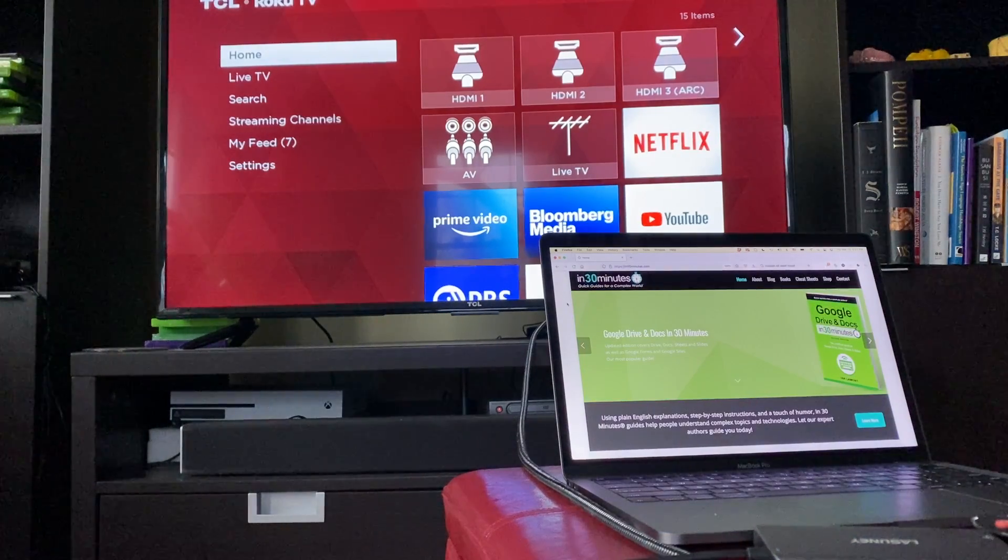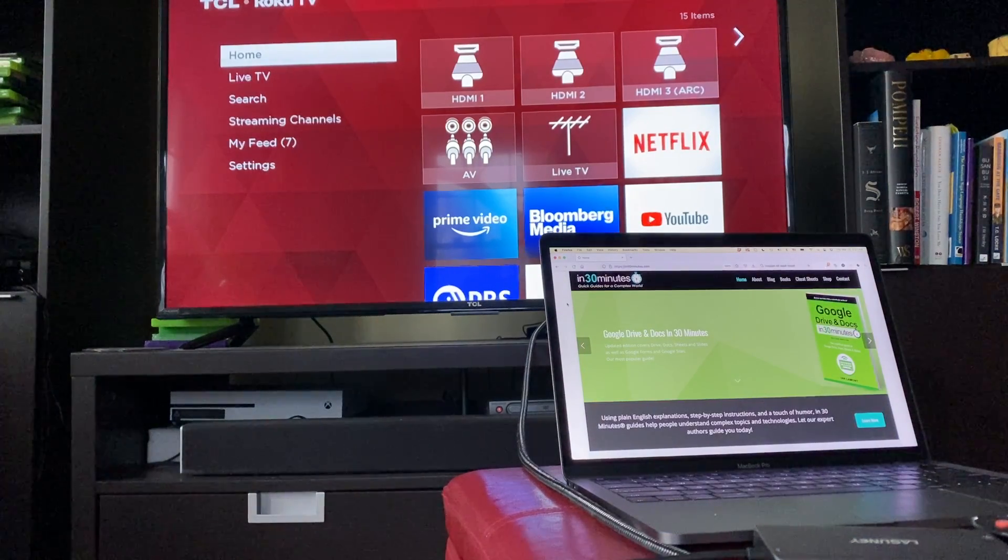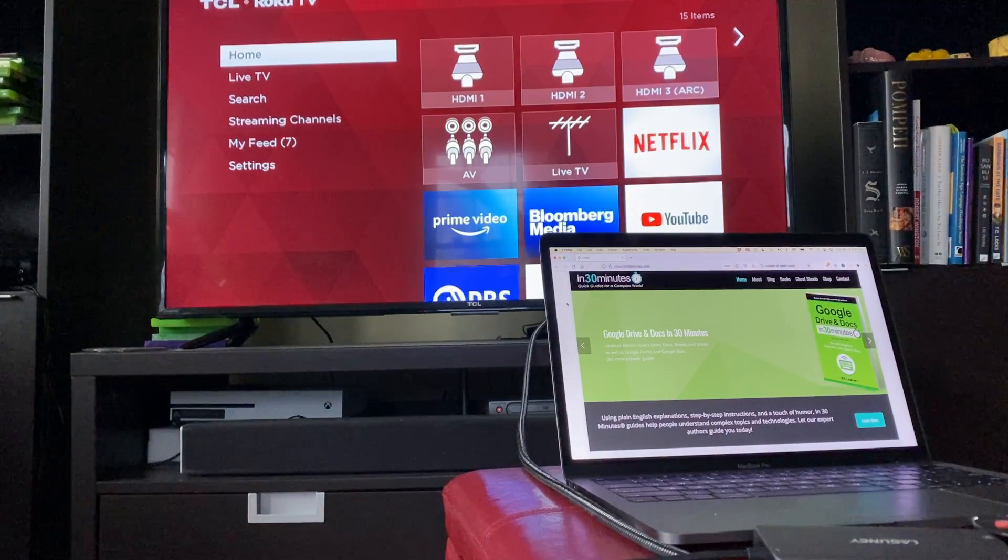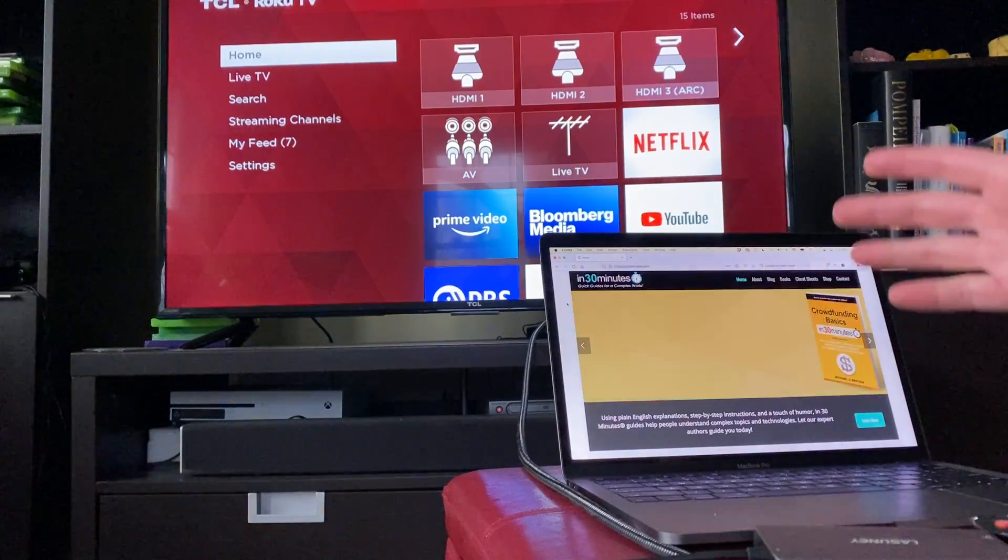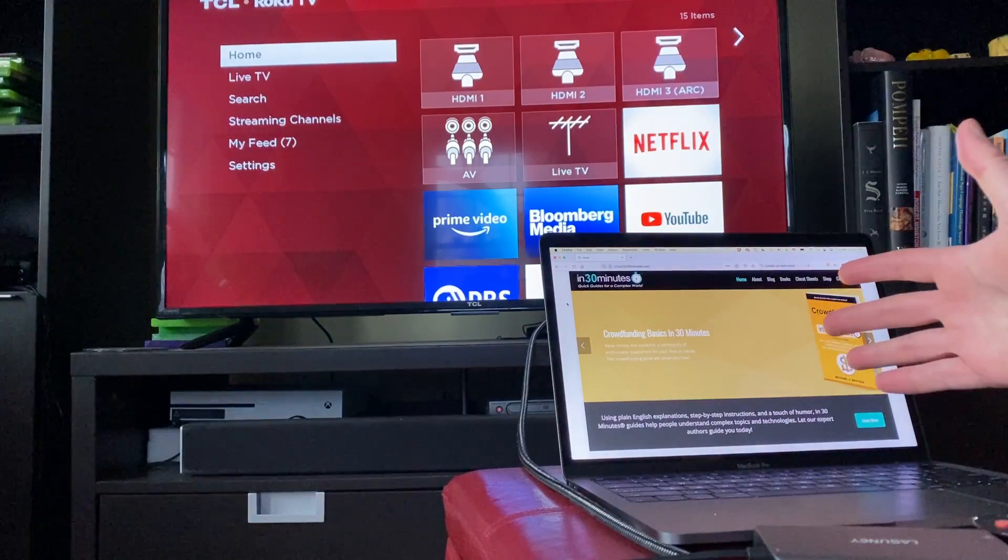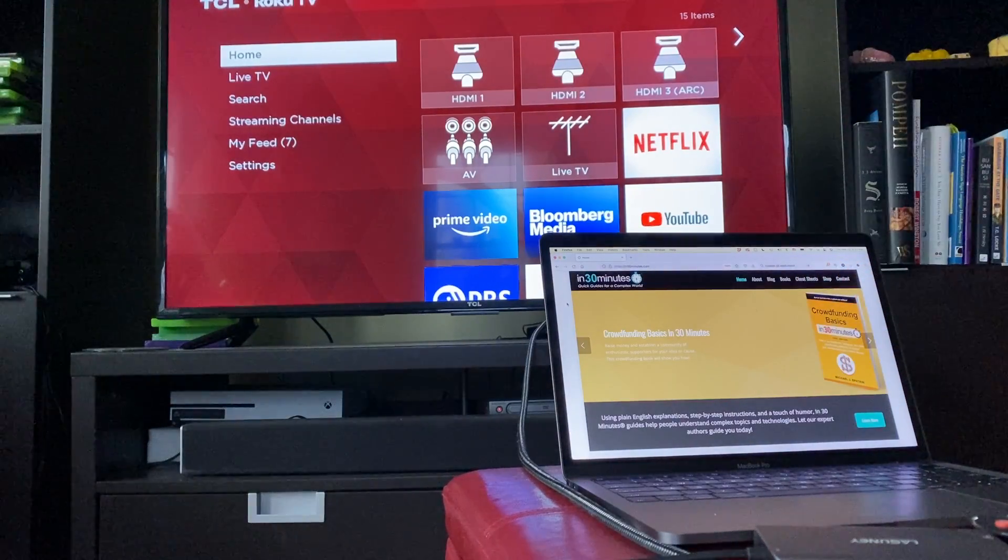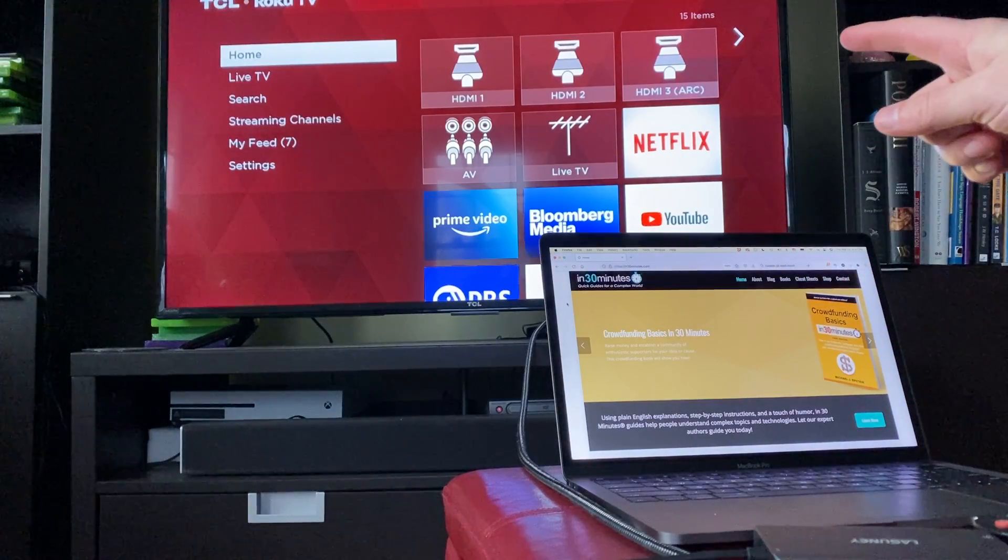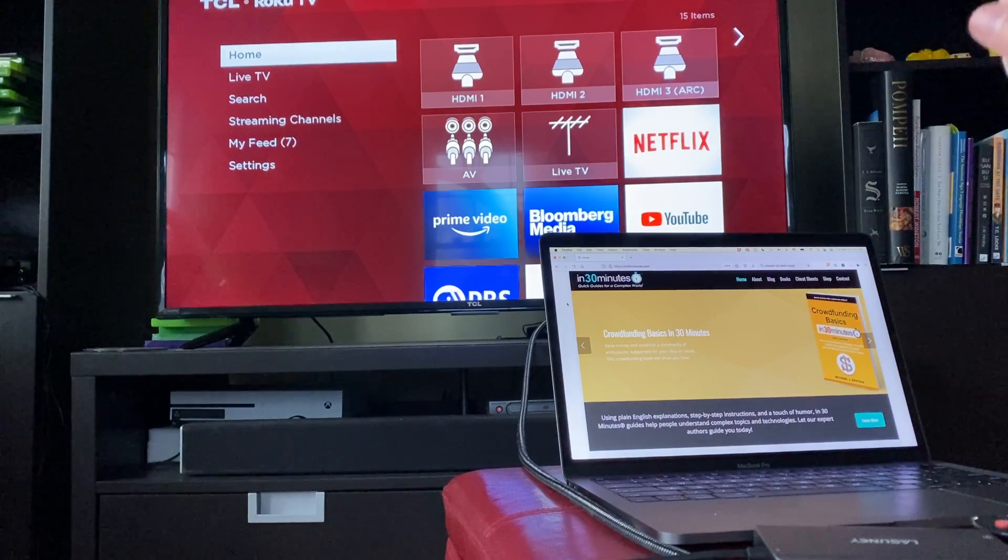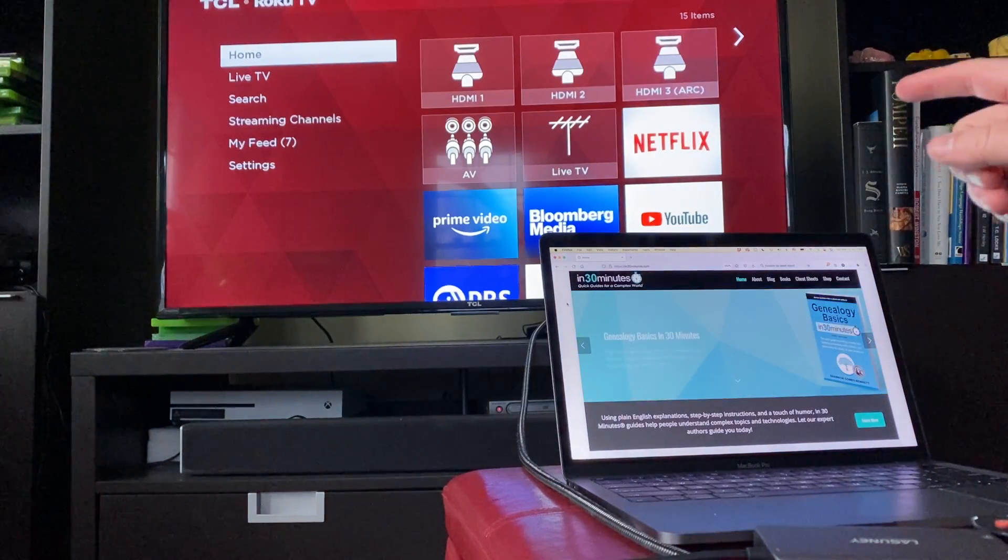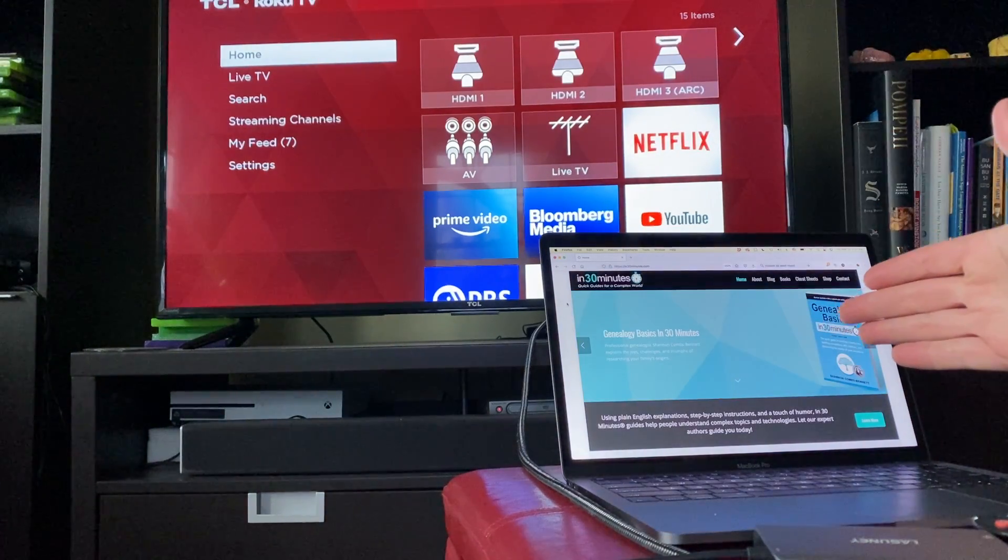Hi everybody, this is Ian Lamont from In 30 Minutes Guides. Today I'm going to show you how to connect your MacBook to your television set and use the television set as a second monitor for the MacBook.